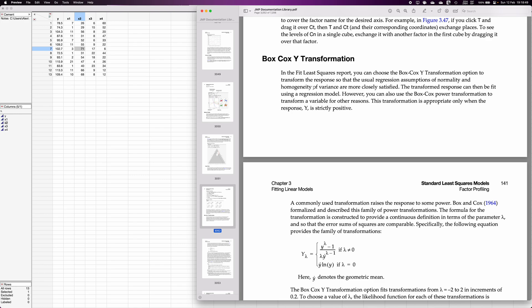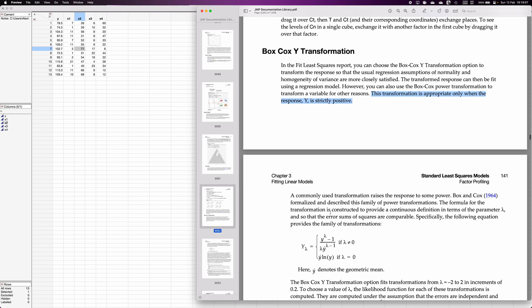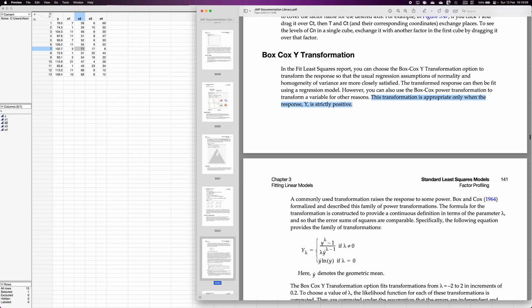So in that case we transform the y variable and again fit the model and check whether the assumptions are met or not. Box-Cox transformation is one such transformation which can help resolve this problem, and this transformation is appropriate only when the response variable is strictly positive. JMP uses this particular formula, the reference is given here, Box and Cox 1964. In short, it determines the best value of lambda and using that value of lambda we get the transformed response.